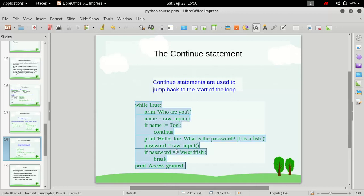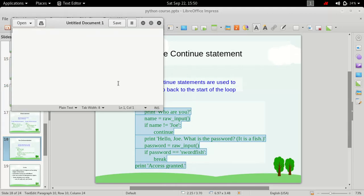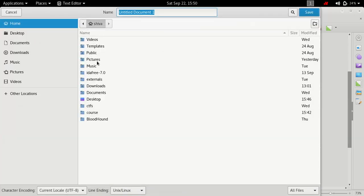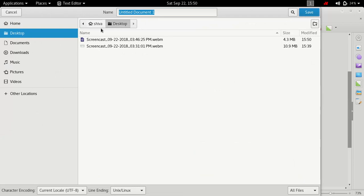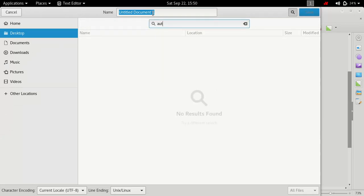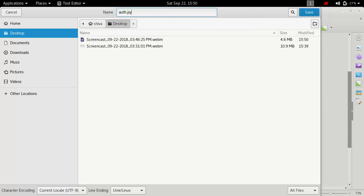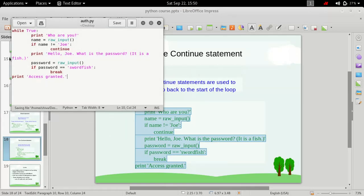Let's copy the code and paste it in our text editor, then save it on the desktop. Let's save it as auth.py. Alright, the program is saved.